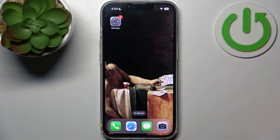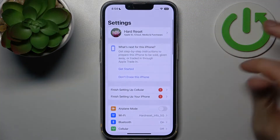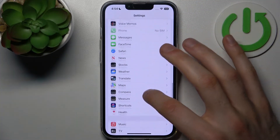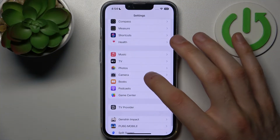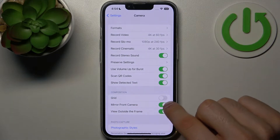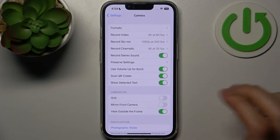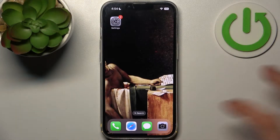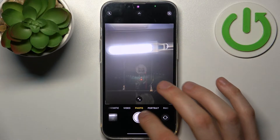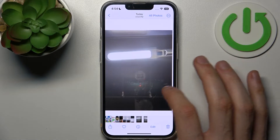Now I'm going to show you how to disable it. First, open Settings, then go to the Camera section and disable Mirror Front Camera. Now let's take another photo.